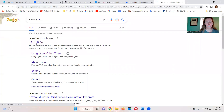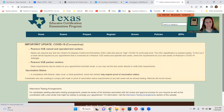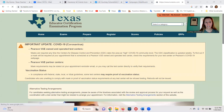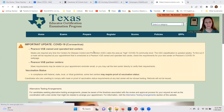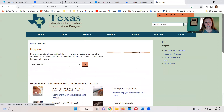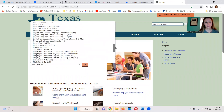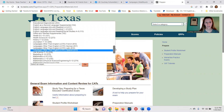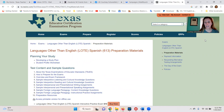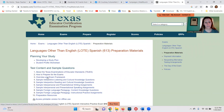Then you want to click on Prepare and select LOTE 613 from the dropdown. Click on Go, and then you'll have a bunch of resources to look at. You can learn more about the exam in the first few links.